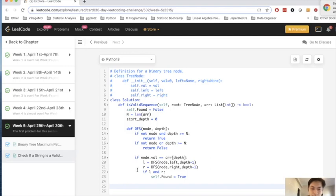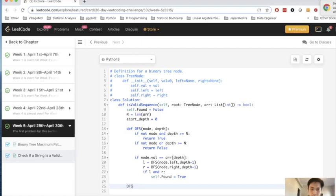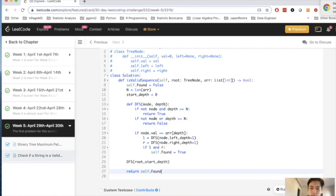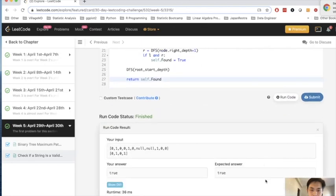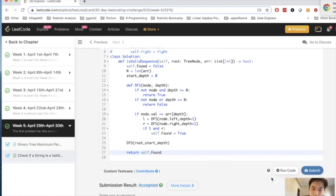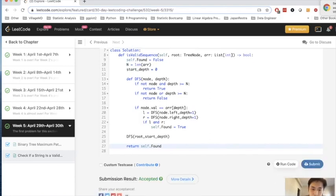We call our depth first search left and right, like we usually do for a binary tree, and let's just call that here. We'll call it with the root, and we'll call it with our start depth, and then what? Just return our self.found. And let me make sure this works. I might have missed something. Okay, so it looks like our test case has worked. Let me just submit. All right, great. So that's been accepted.